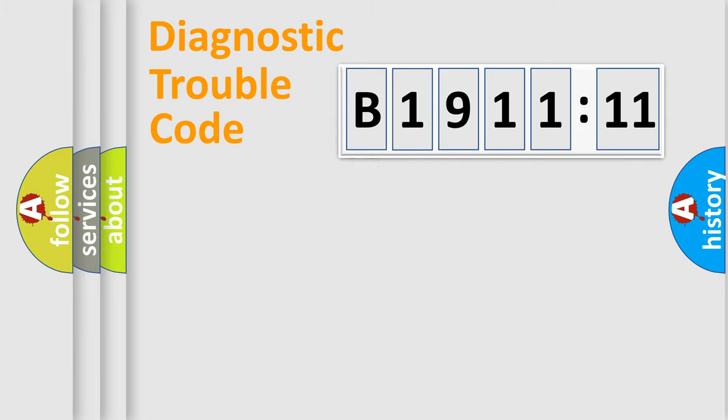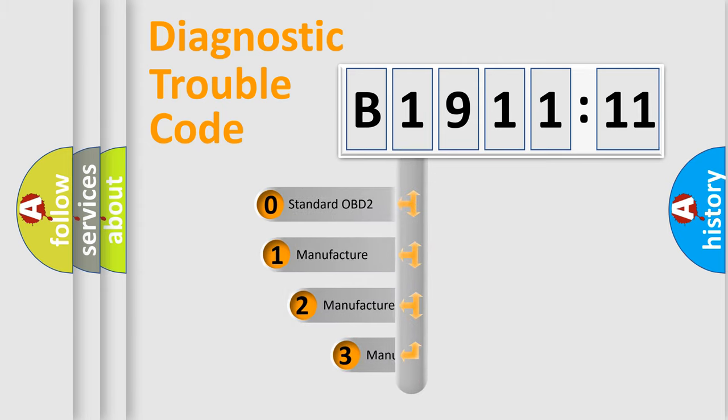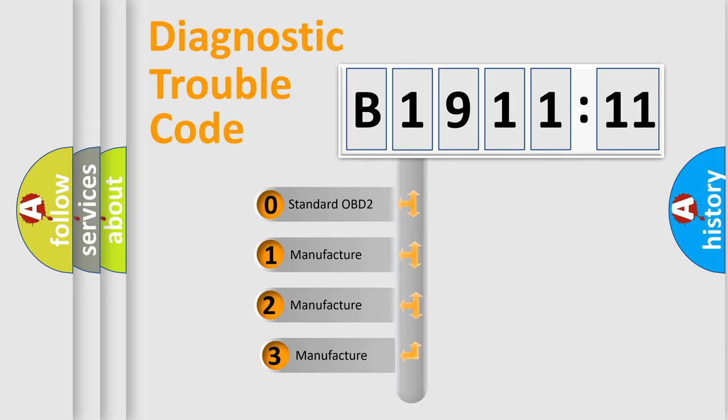Powertrain, Body, Chassis, Network. This distribution is defined in the first character code.